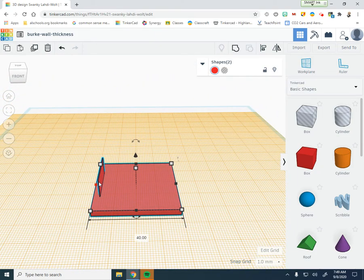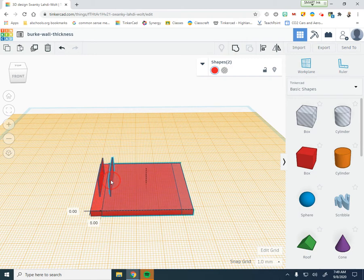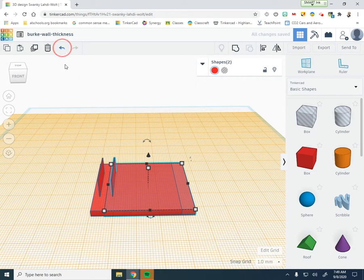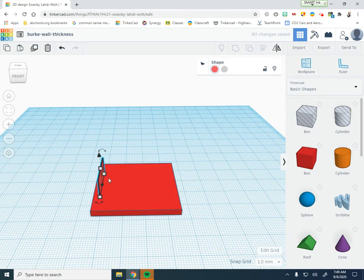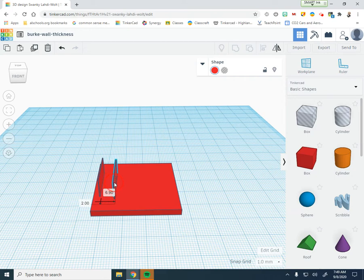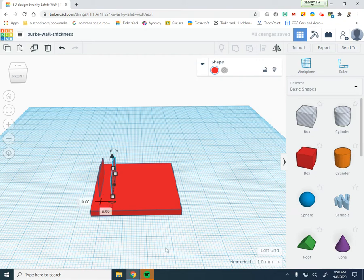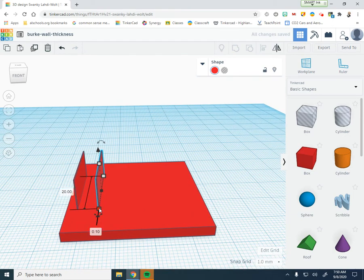Now we're going to duplicate this — Control D to duplicate it. Select just that wall model, Control D, and drag it over 6 millimeters. Make sure the Y position reads zero so they're lined up perfectly. Then click on the width and change it to 0.4 millimeters. So that's going to be the 0.4 millimeter wall.